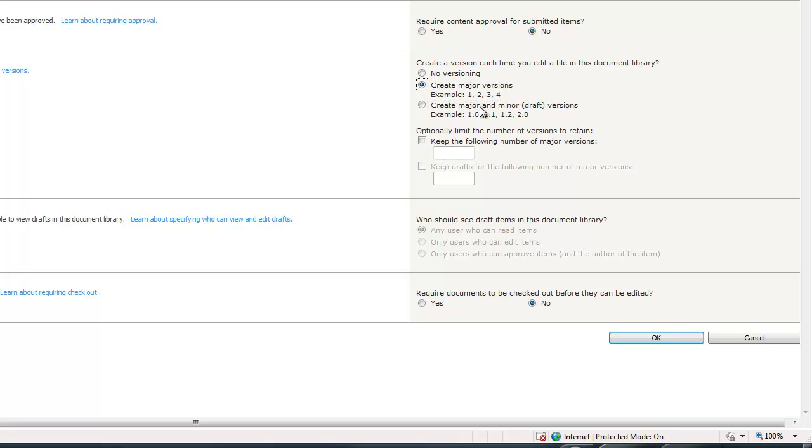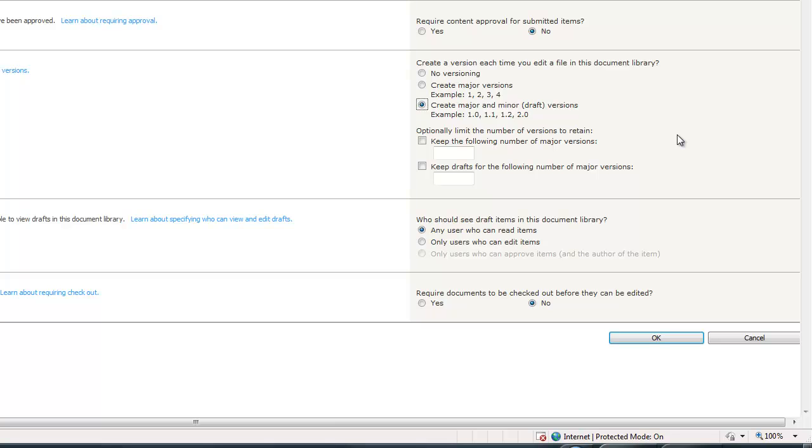We also have versioning settings here. We can say create major versions. This is when a document has been checked in. You would have versions 1, 2, 3, 4. You can create major and minor. This would be the equivalent of creating a document, saving the document into SharePoint. Every little save that you do would be a minor. If you uploaded a new version over top of the existing one, then it would become a major. There's also another feature called checking in and checking out, which we'll explore in another video. Then you can actually limit the number of versions to retain. Some of my customers definitely get concerned with the amount of content they're going to be saving in their document libraries. They don't want it to be excessive, so you can limit it. This is something that I normally do. We can say keep the last ten major versions and the last five minor versions.